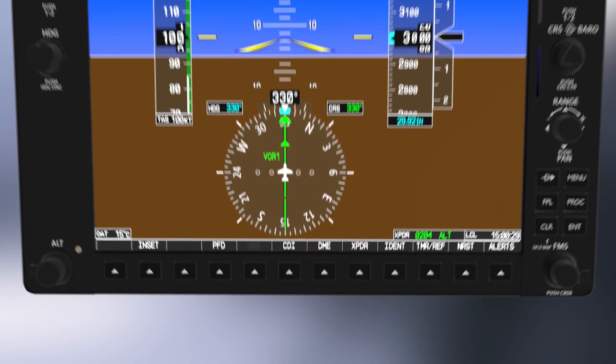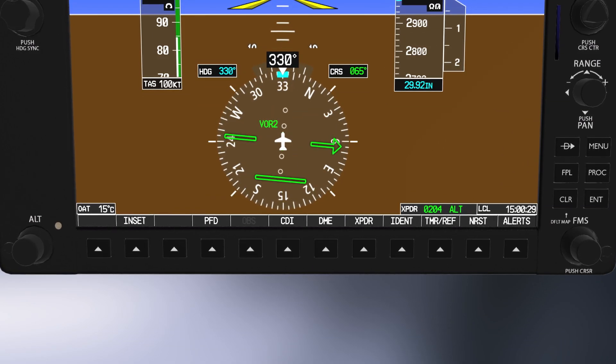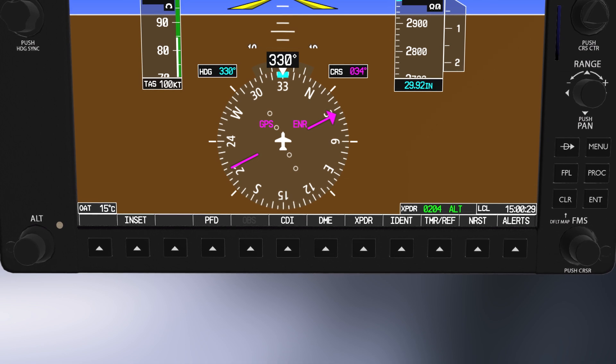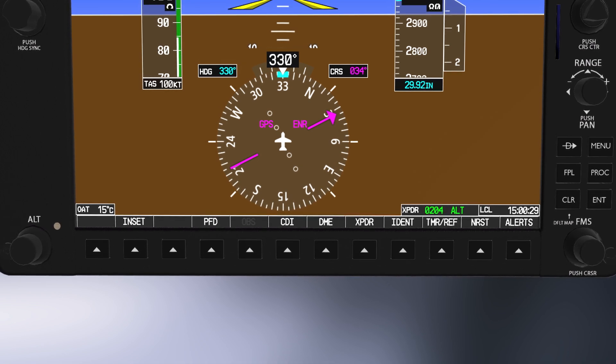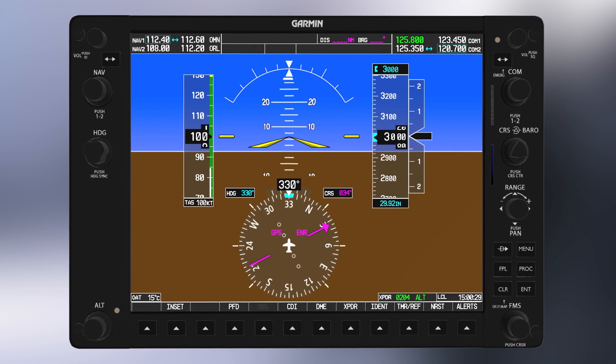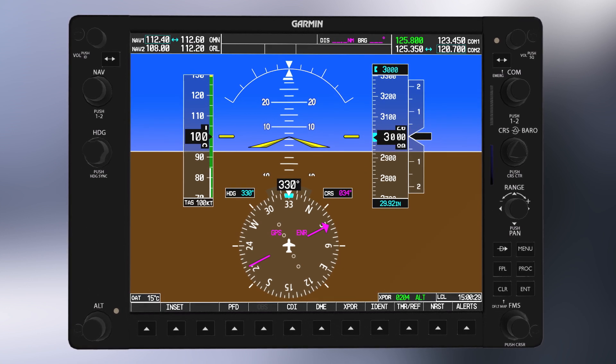It's also important to remember that your intercept rate will change depending on how close you are to the VOR. Intercepting and tracking GPS courses is actually very similar to VORs, but there are still a few differences you should be familiar with. The most obvious difference is how you set up the G1000 — be sure that the GPS is selected as your nav source on the PFD, and you should have a magenta CDI. Since there's no radio to tune, you'll have to enter the fix that you're planning on using into the GPS.